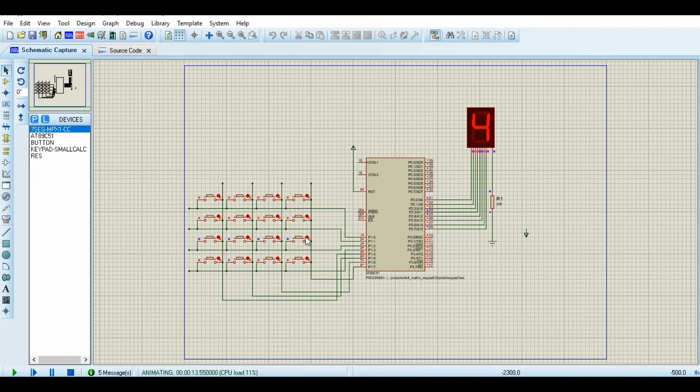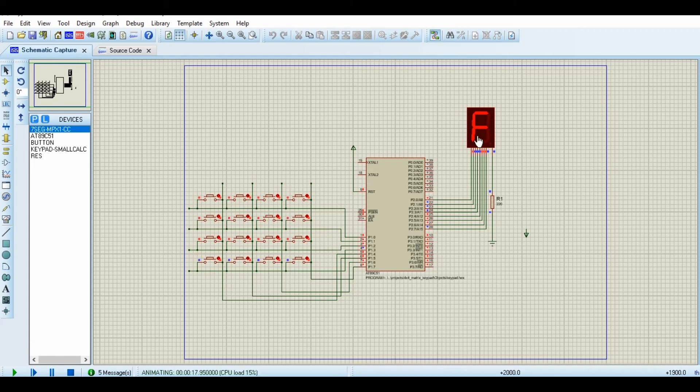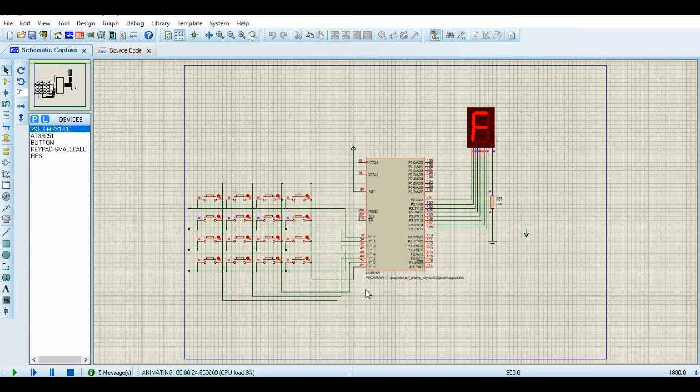When I press the first key, here it displays one, the second one two, three, A, B, C, D, four. So you discover that when I press one of the keys here, the corresponding number is shown on the seven segment display, which was as explained in the software. We can now try to check it out using actual hardware.